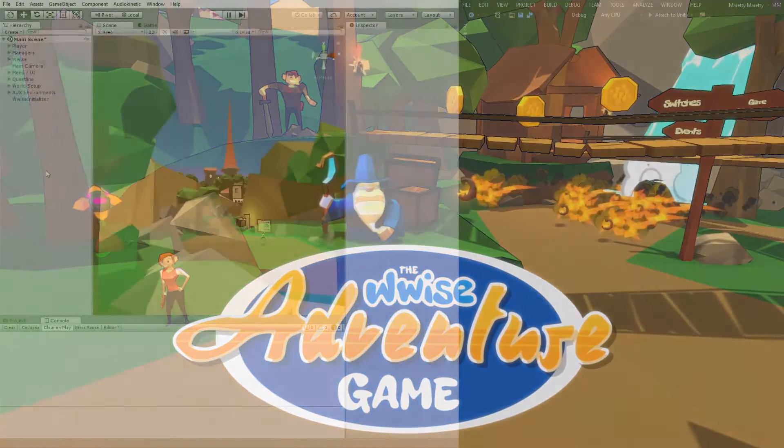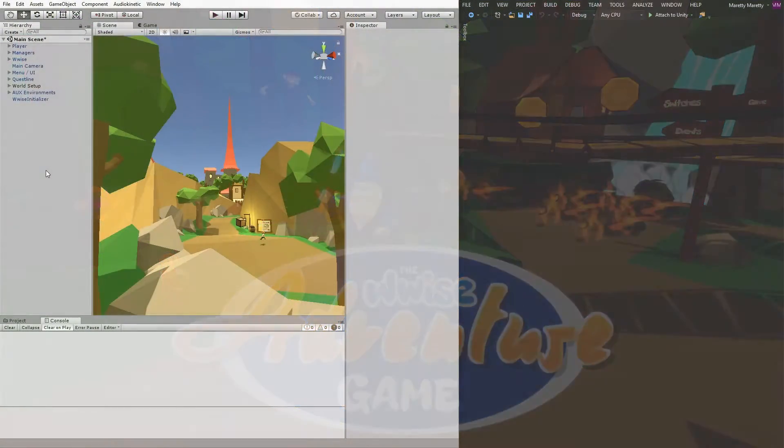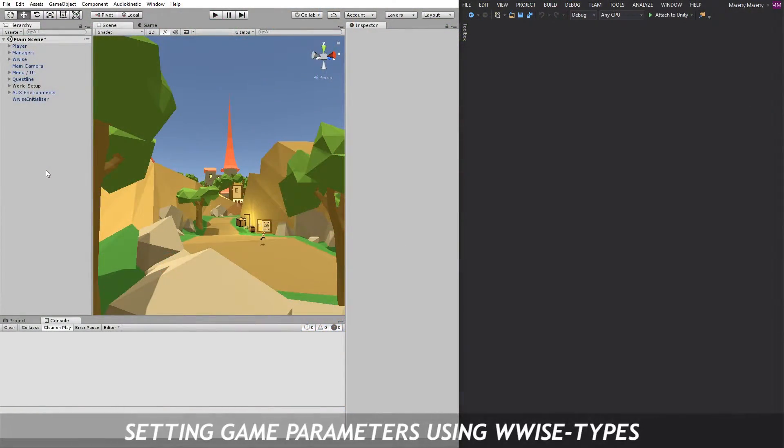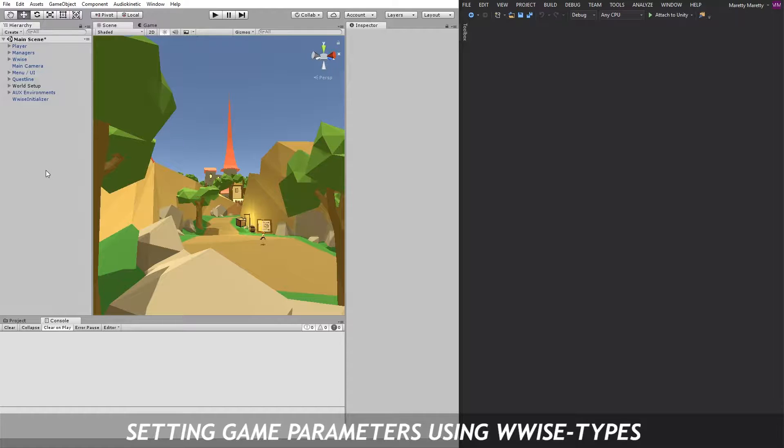Hi, my name is Mads, and today I'm going to show you how to set a game parameter using a WWISE type RTPC.